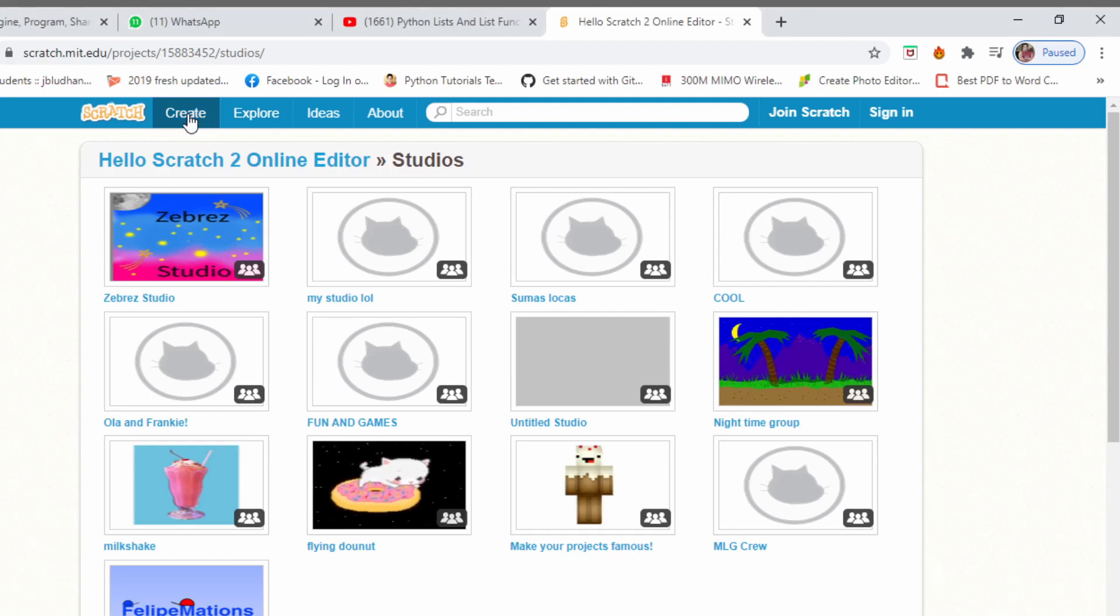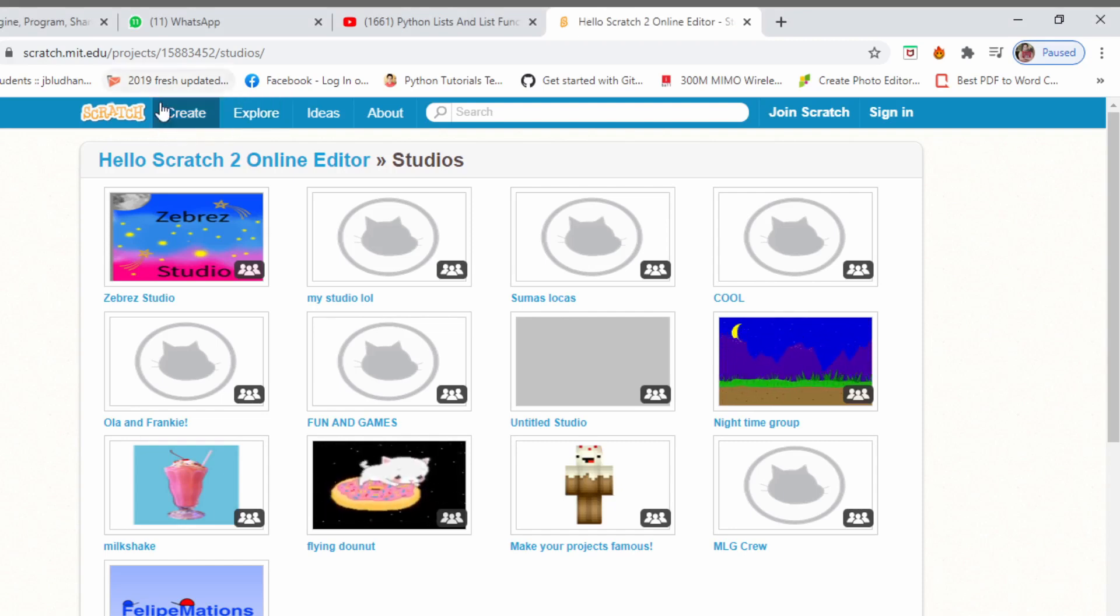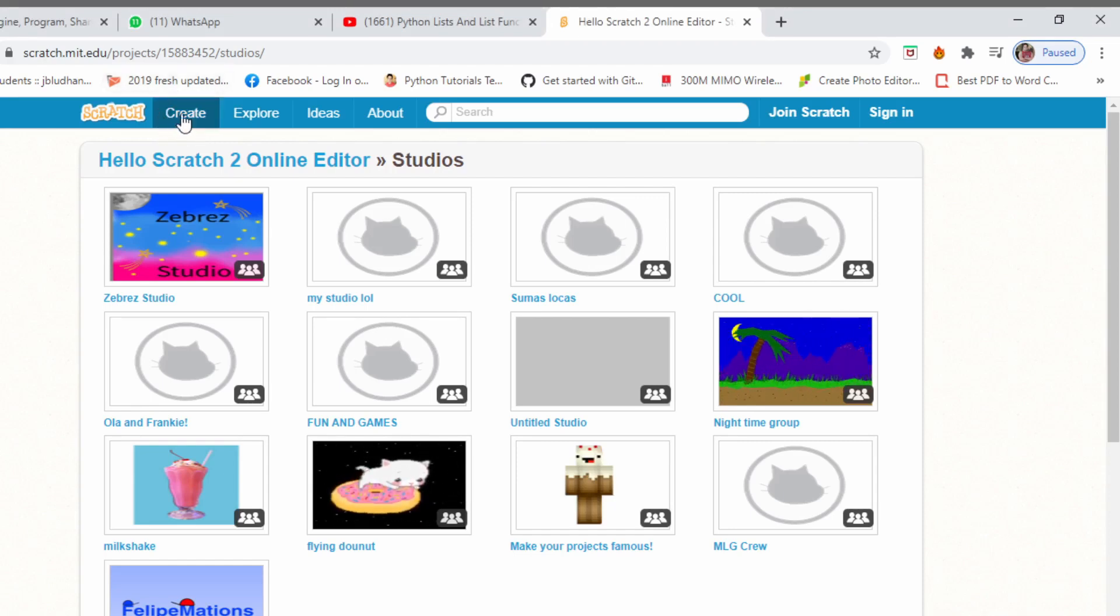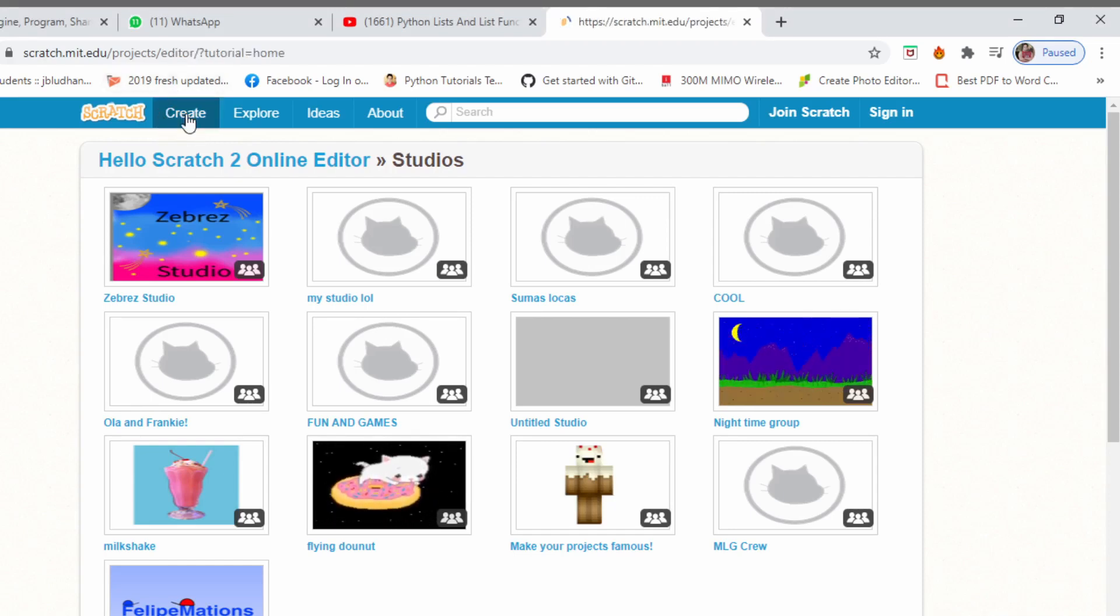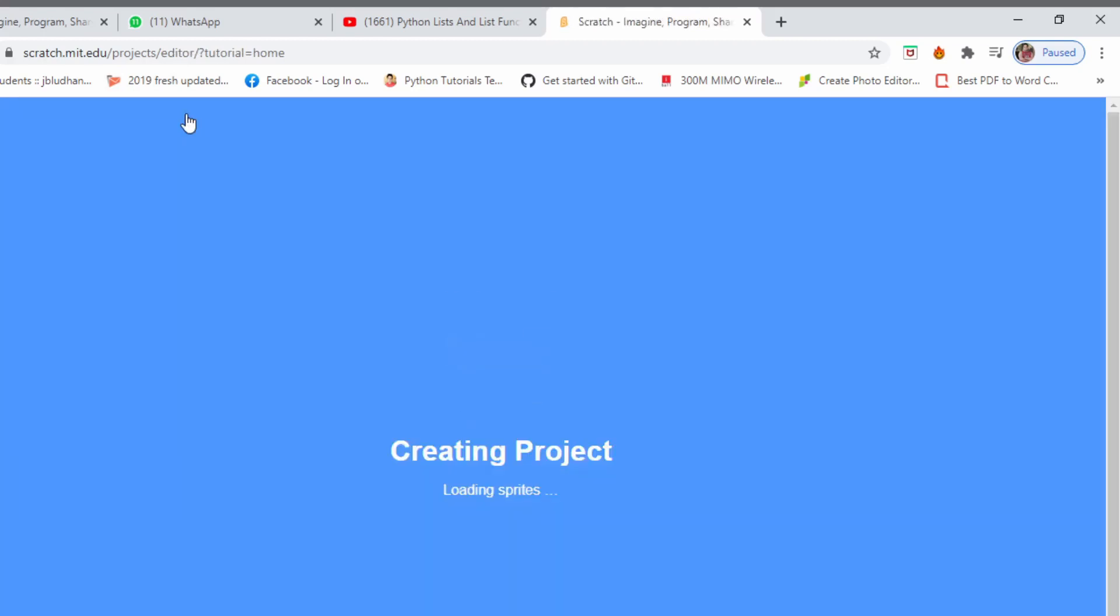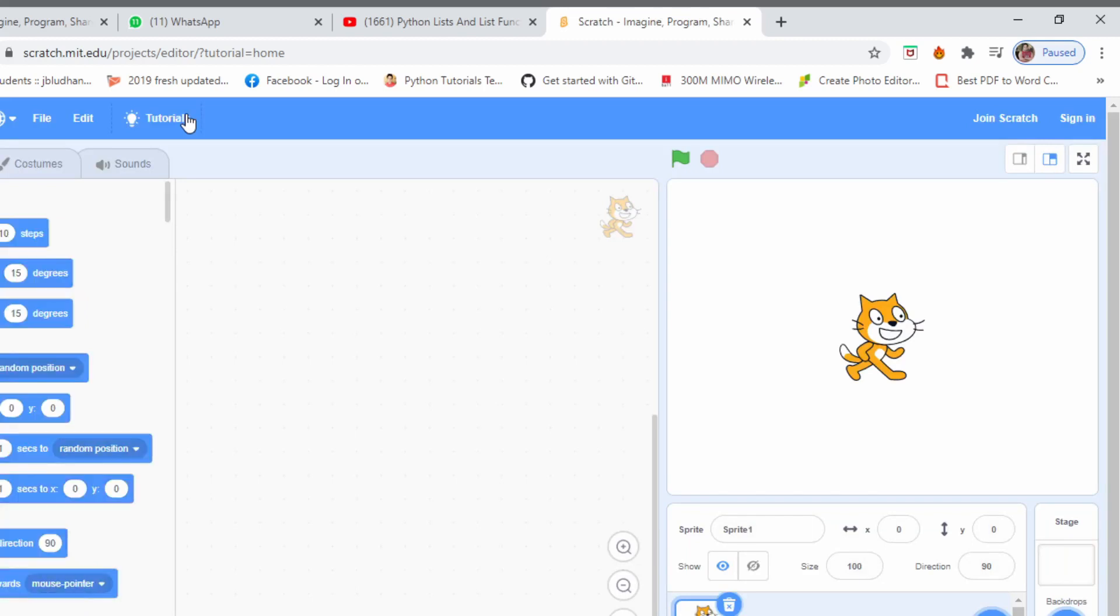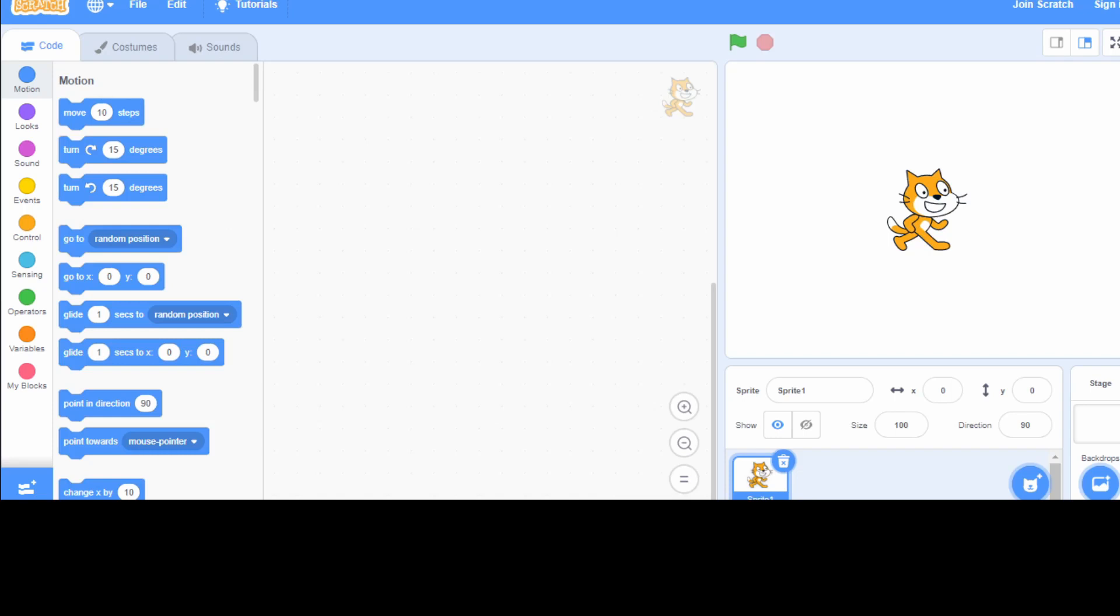Now, let's select the create button to open a new project. When you click on create button, we get the interface of Scratch new project.